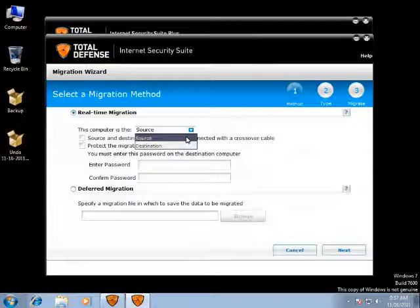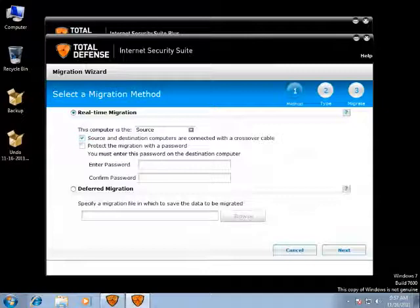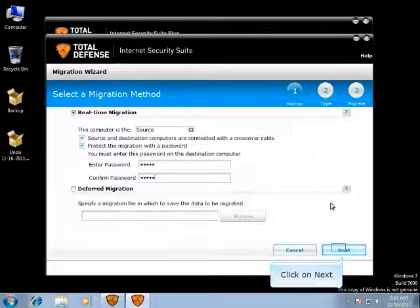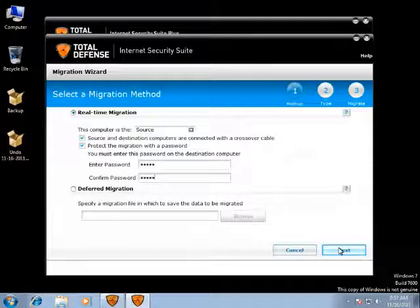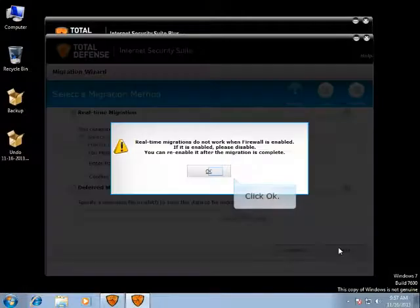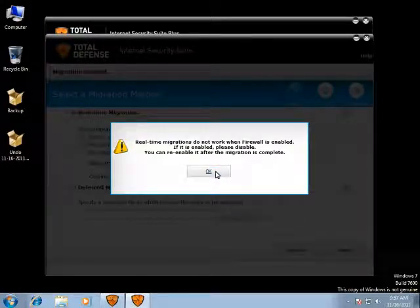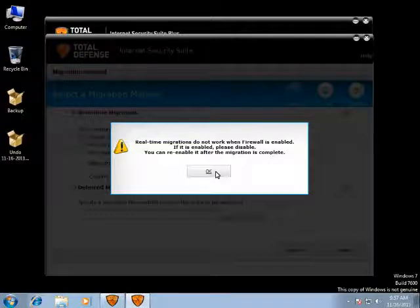If you are transferring the data from this computer, select this computer as Source and the other computer as Destination. If you have set up a crossover cable connection, select Source and Destination computers are connected with a crossover cable. Check the box for Protect the Migration with a Password to protect your source computer data from being accessed by other computers in the same network during the migration. If your Source and Destination computers are connected by a crossover cable, you do not need to protect the data with a password. You must enter this password on the destination computer before you start migration. Once you enter the password, click on Next. You are prompted to disable any active firewall products. Ensure that your firewall is disabled and click OK.